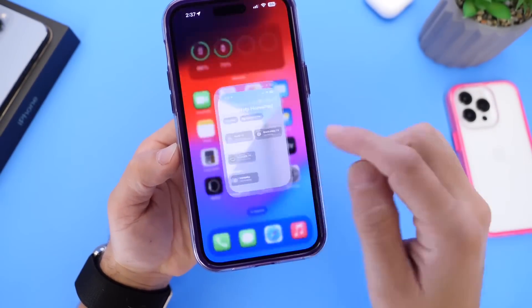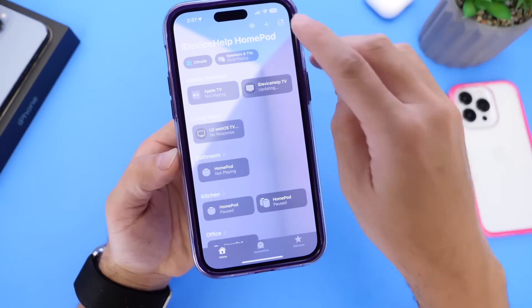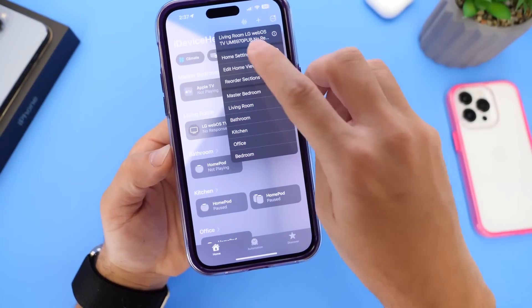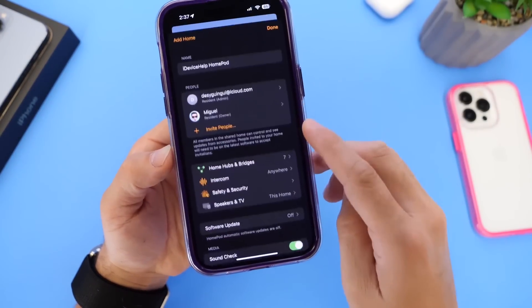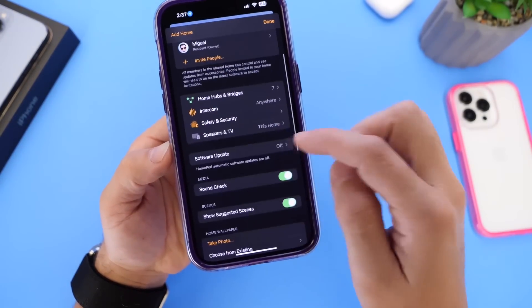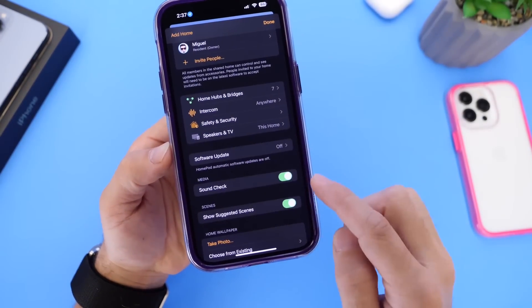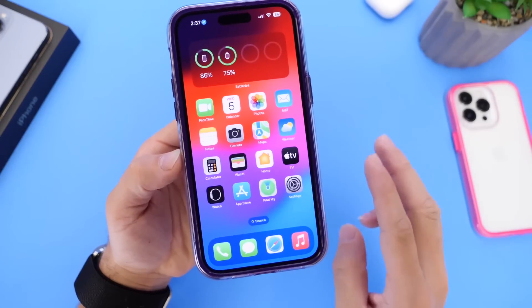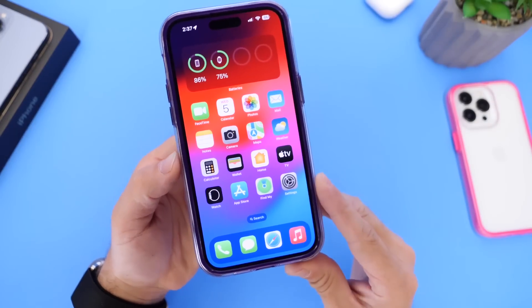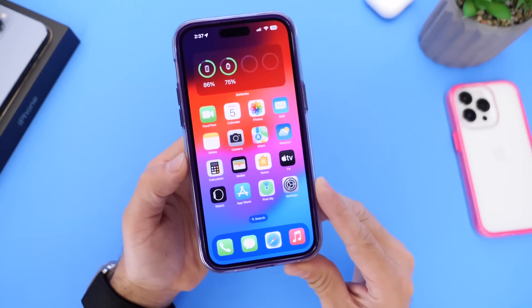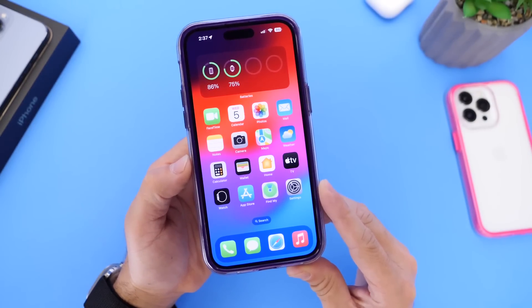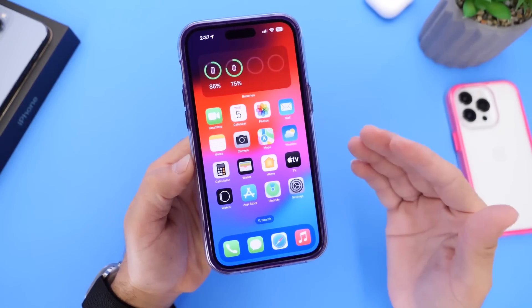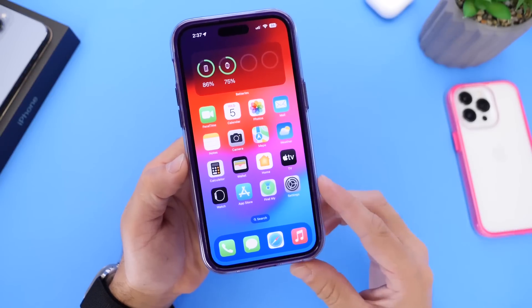For those of you who have your HomePods in the beta program, go to the Home application, click the three icons, go to Home Settings, and check the software update section — because Beta 3 for HomePod OS is also available to download.